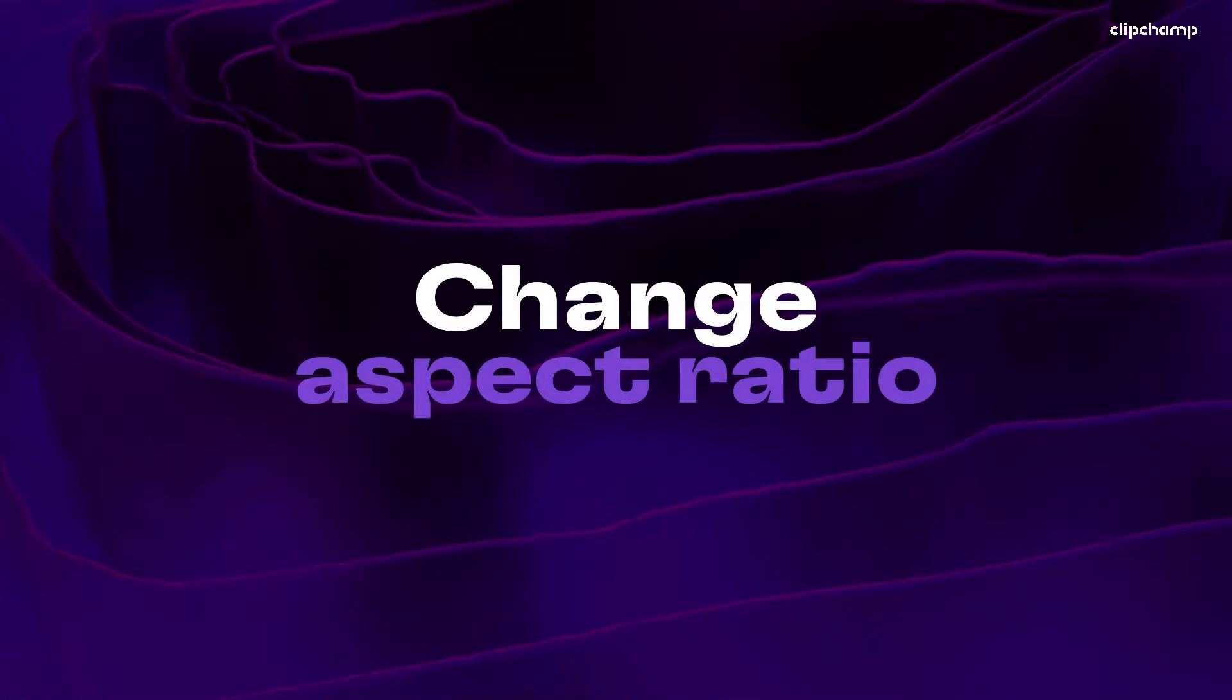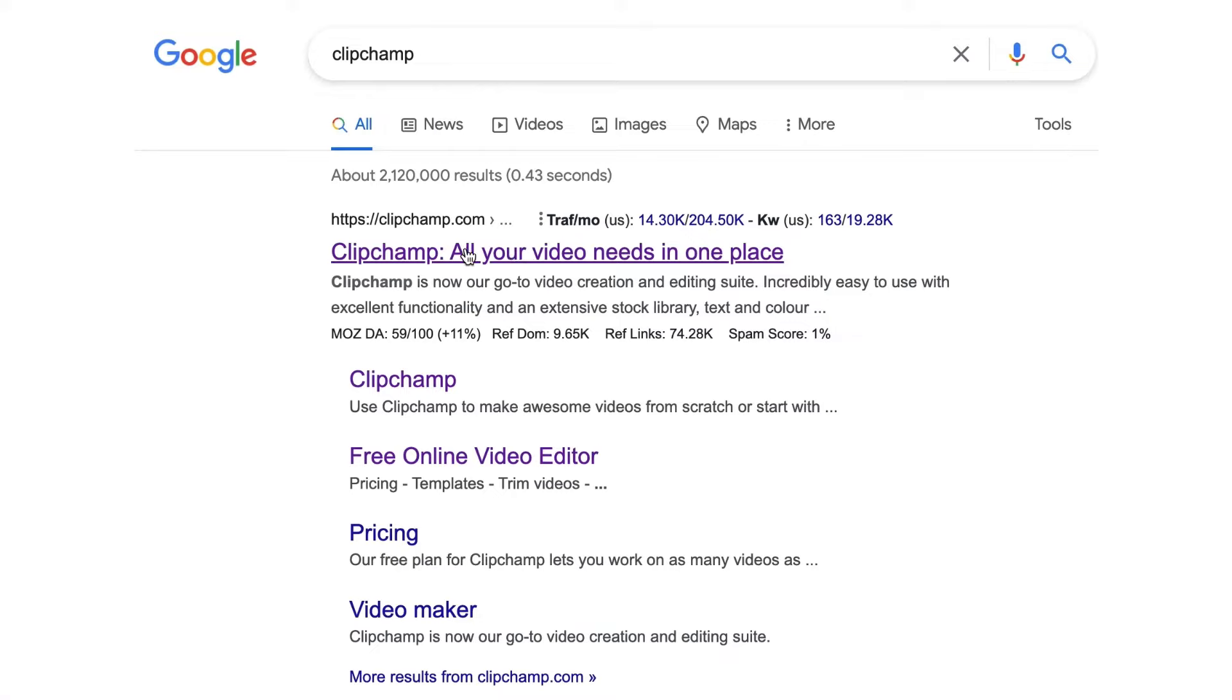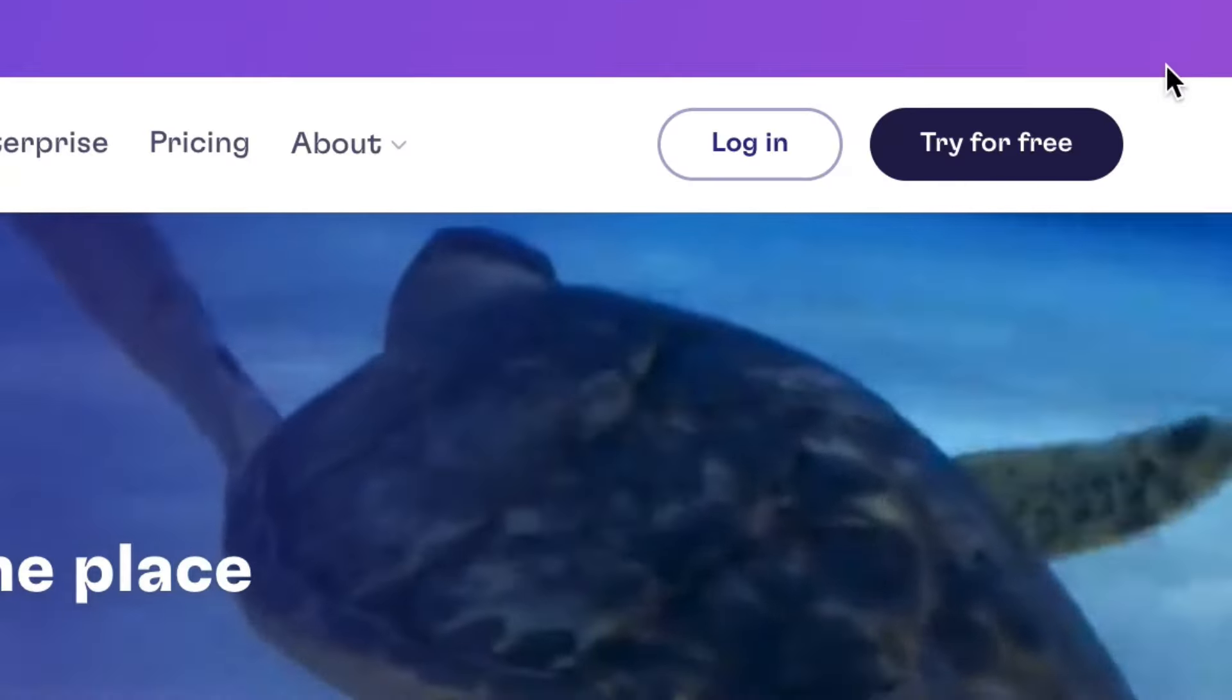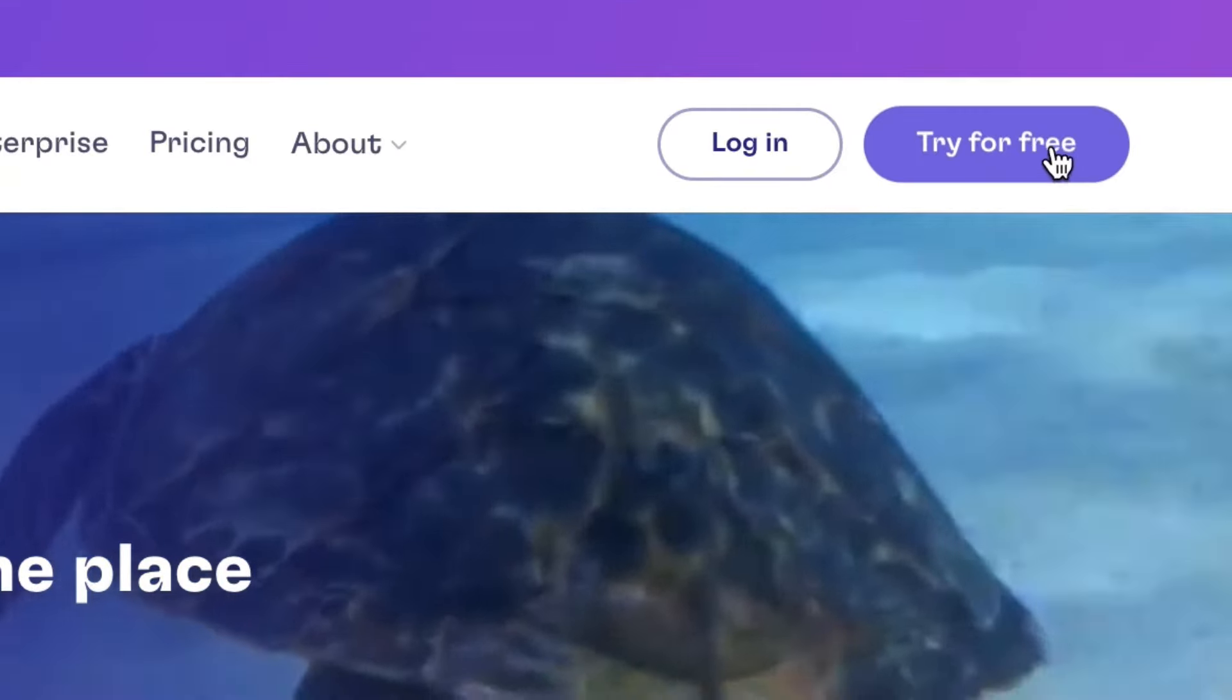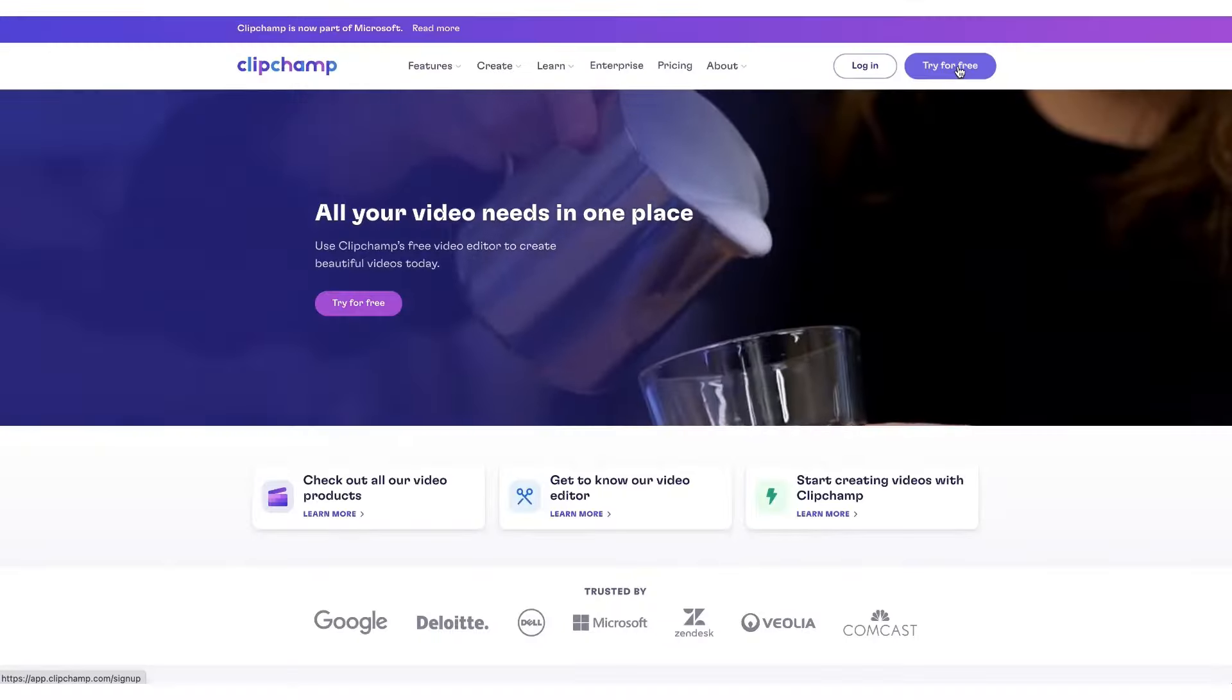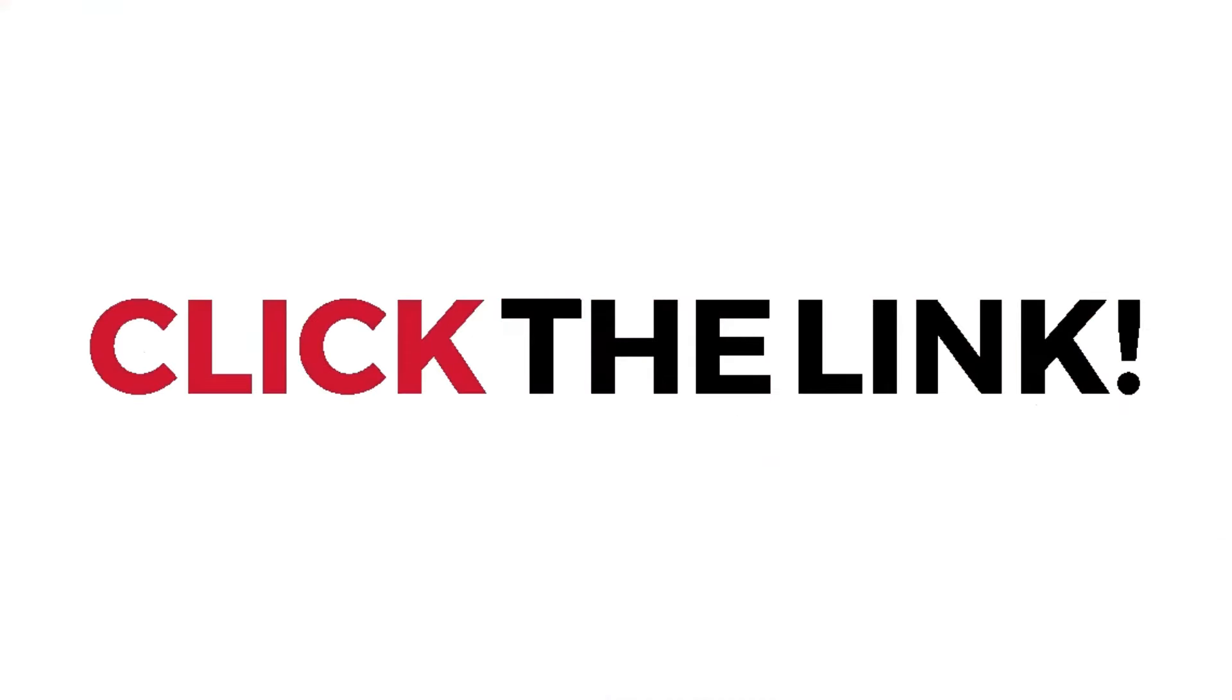Here's how to change the aspect ratio of your video in one minute. Start by heading over to clipjump.com and create a free account by clicking on the try for free button. I've put a link in the description below which will take you directly there.